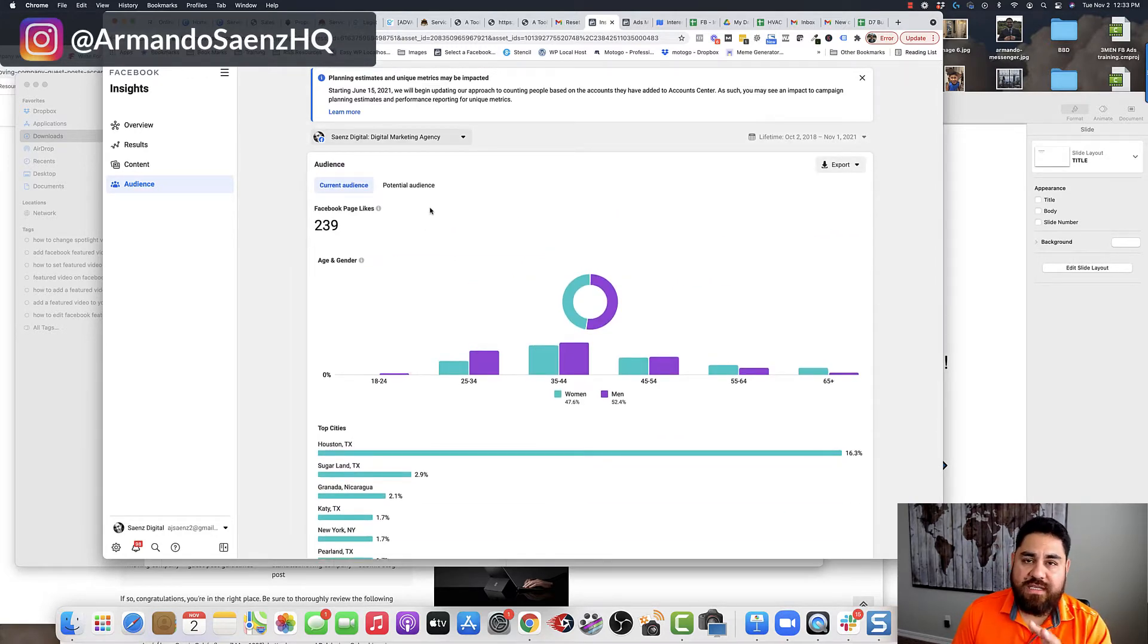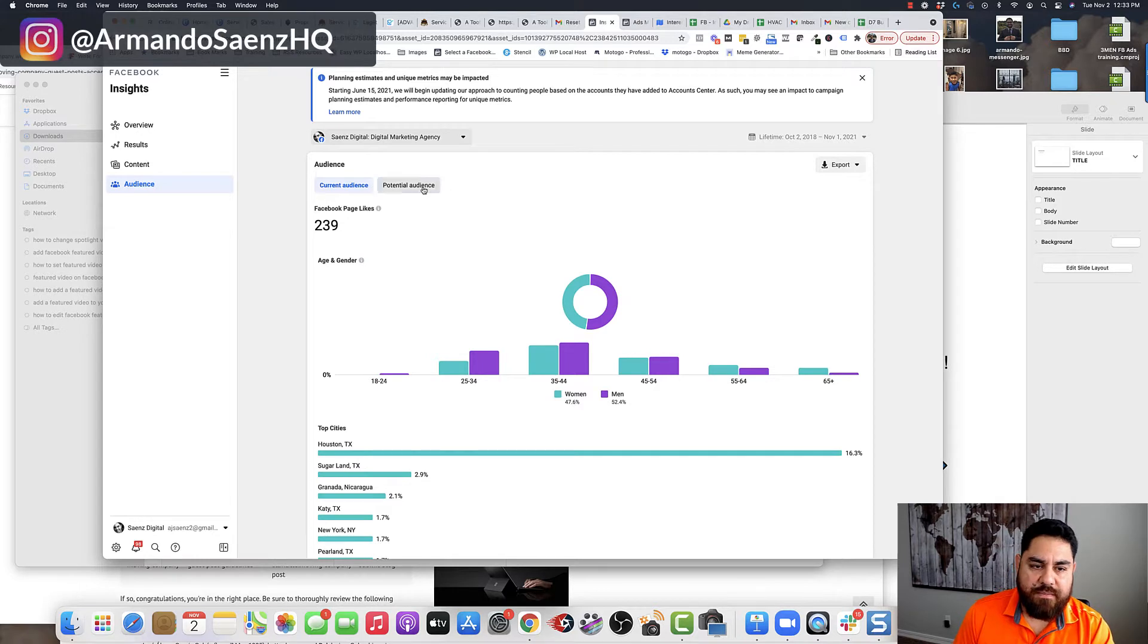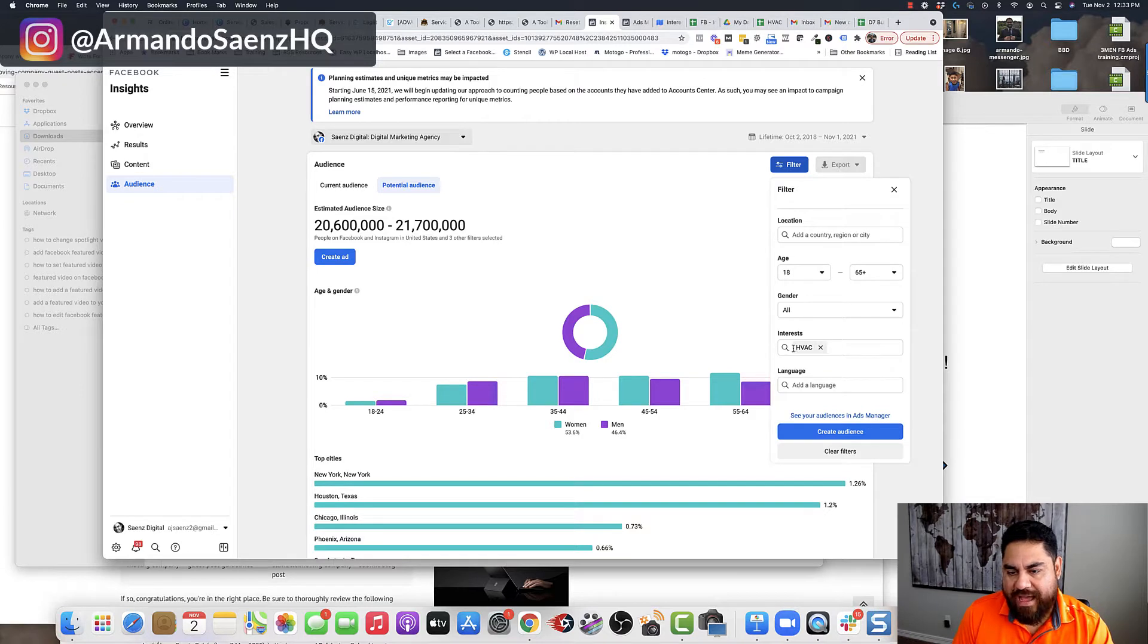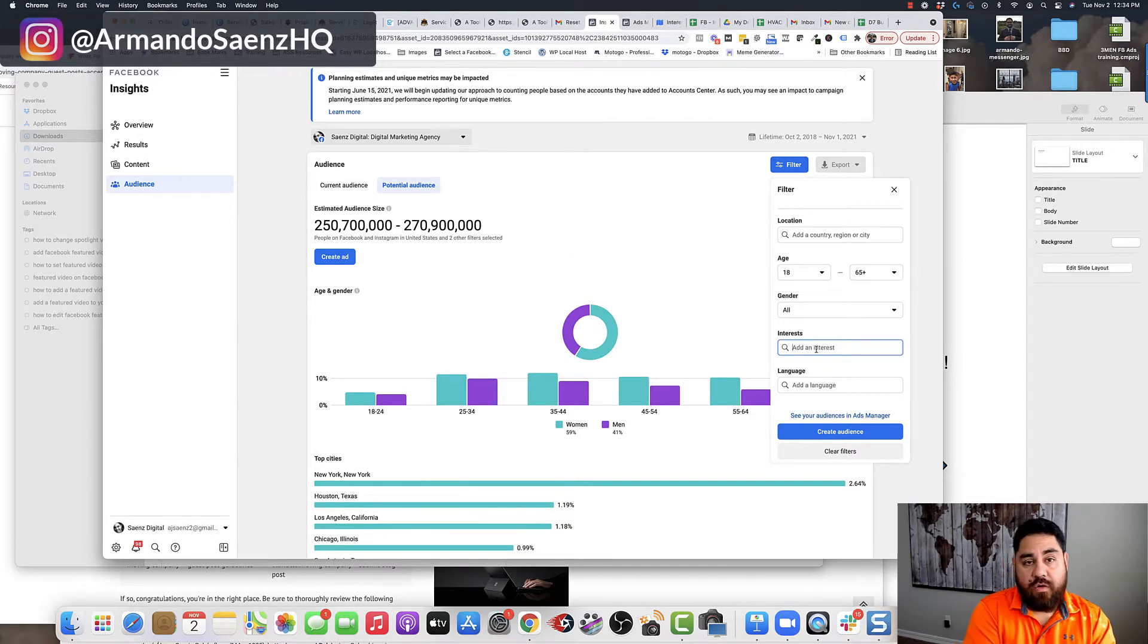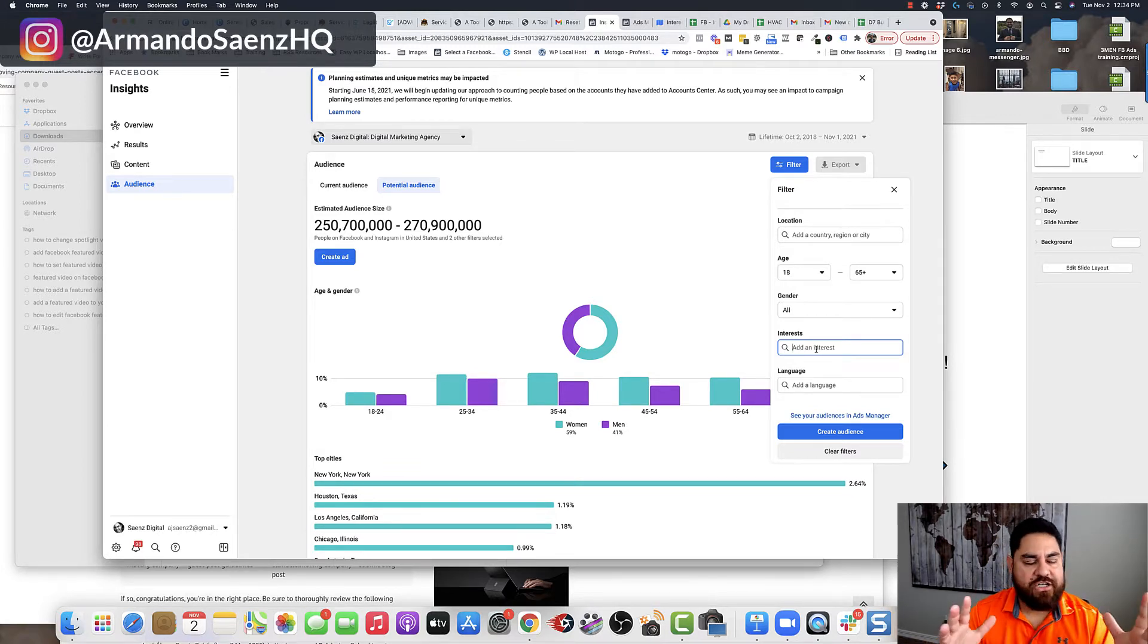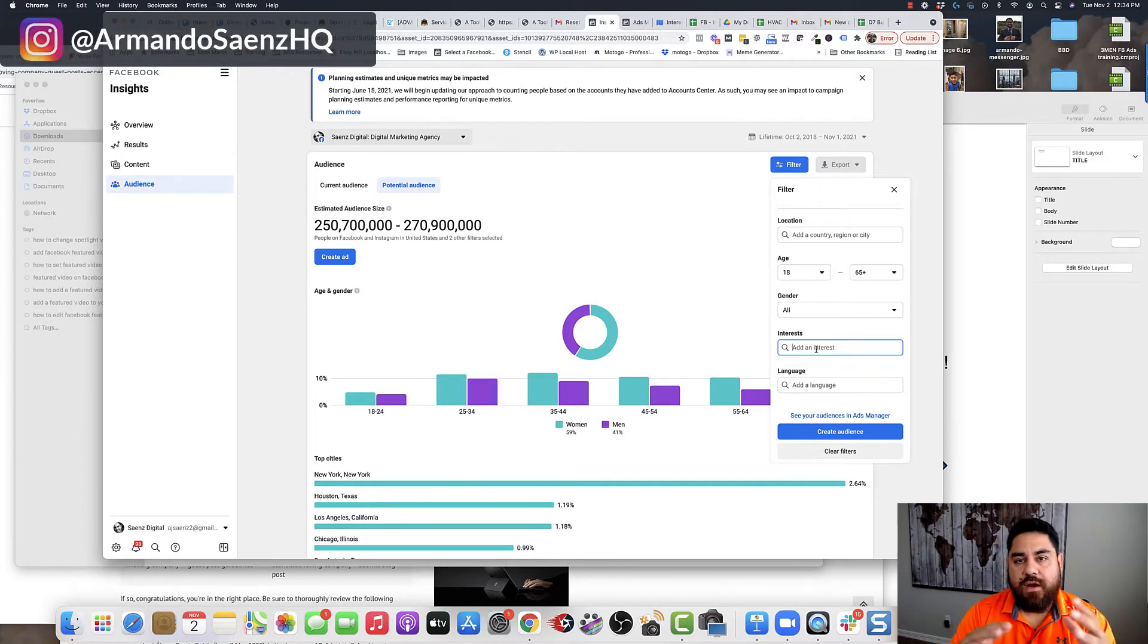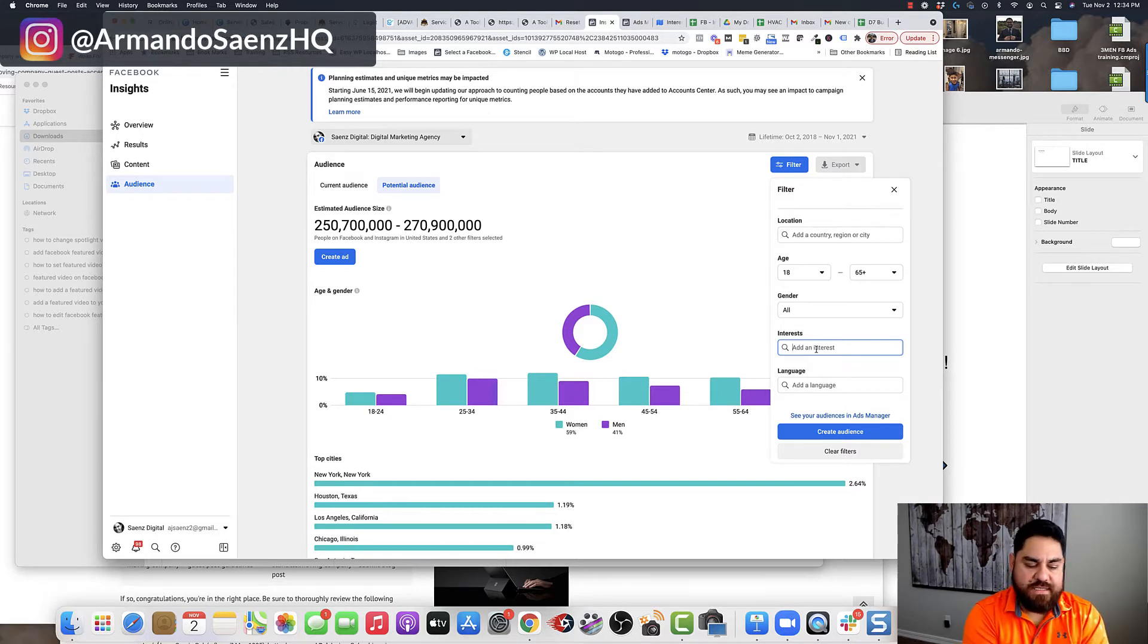But if you want to dive deeper into this, you can click on potential audiences. And one of the ways that you can use this is you click on filter, and you just add an interest that you want to explore. If you remember from the old audience insights, when you added an interest, you could actually see affinity, you could see page likes, demographic information, and a whole bunch of things that made life easy. That's not the case for this new business insights.